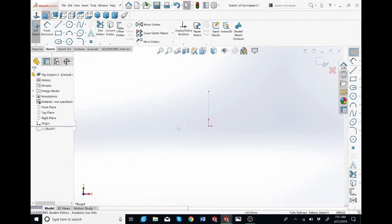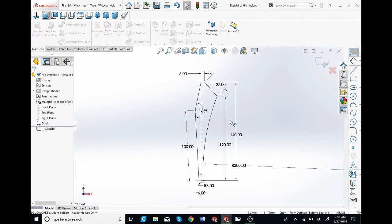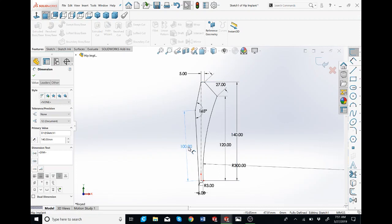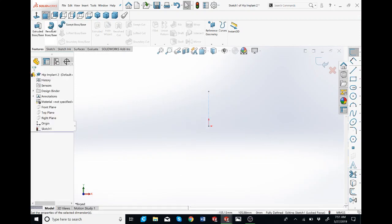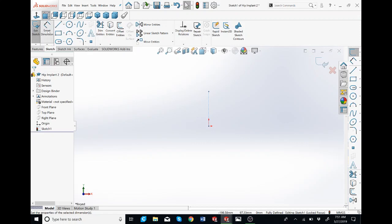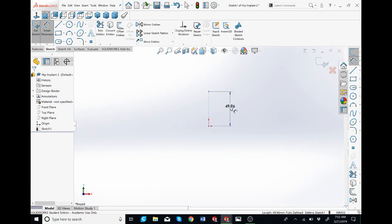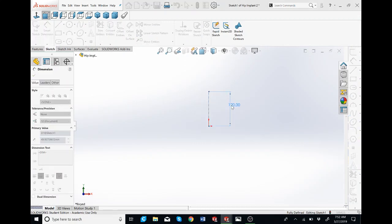I don't remember what the dimension is, so I'm going to go back to it. So we have this as 140, and then we'll probably make the next two lines — this line over here at 100 and then the slanted line with 165 degrees. So going back, I'm going to click on the Smart Dimension tool on the sketch tab and make it 120. Just click on the line, move it to the side, enter 120, enter.